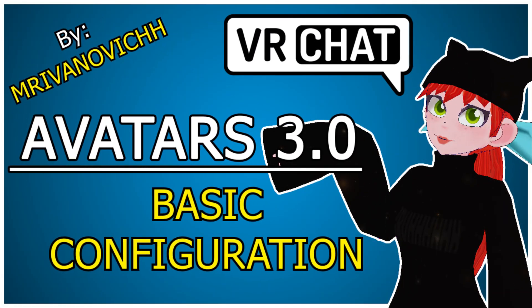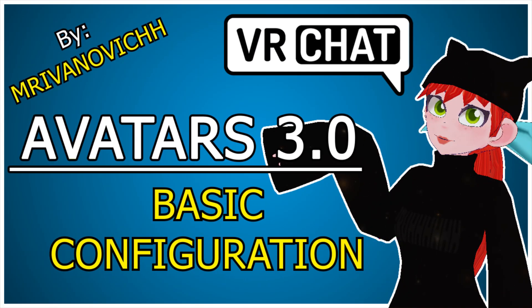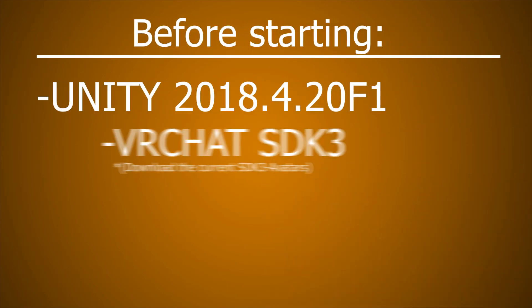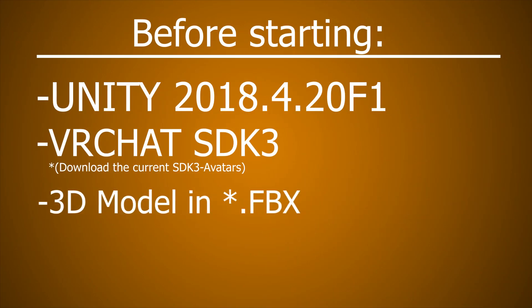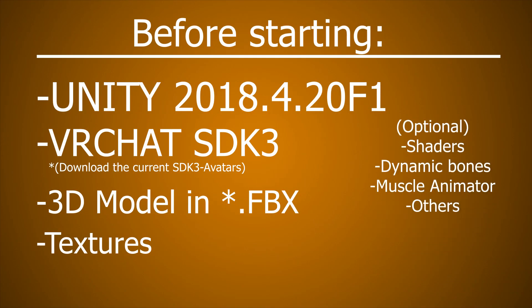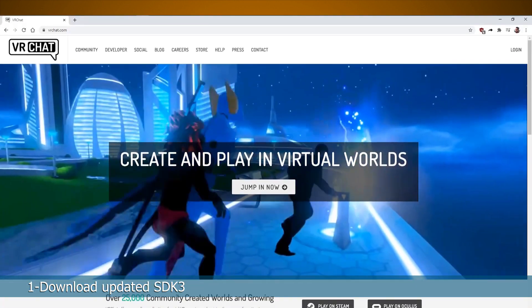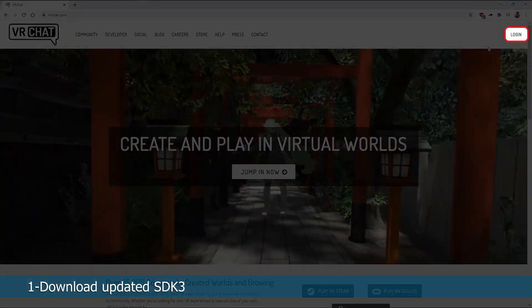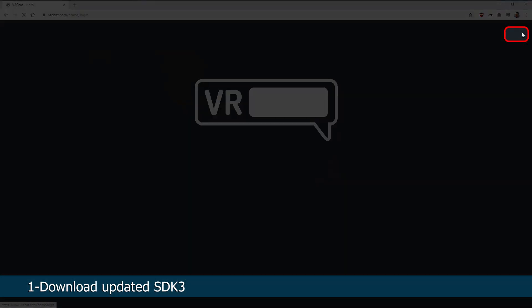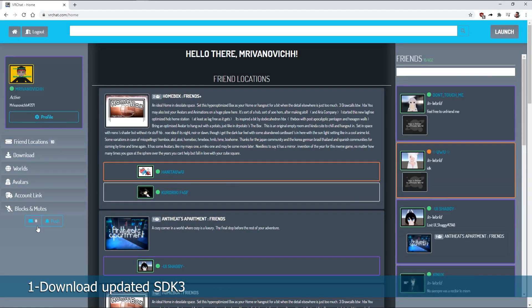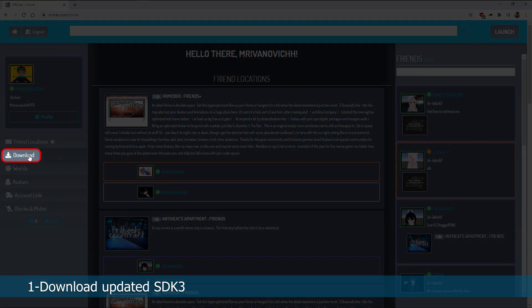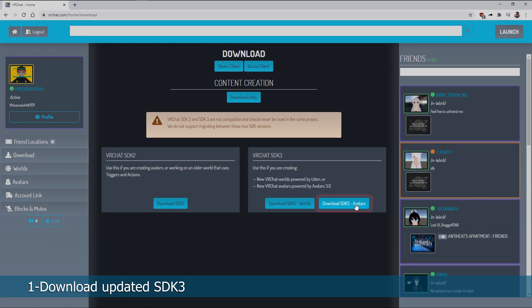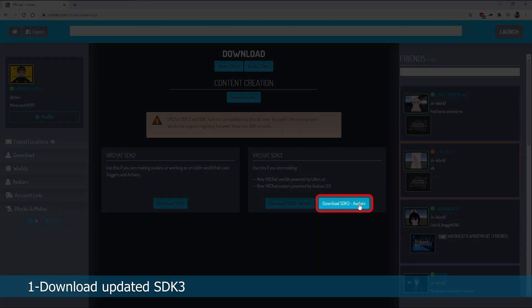Hello, my name is Mr. Ivanovich and today I'm going to show you how to load Avatars 3.0 to VRChat. For this you will need this version of Unity, the current SDK, your model in FBX, the textures and additional things if you need. In here I will show you how to download the current SDK. In the VRChat page on the left side you will see downloads and then on the right you will see SDK3 avatar.